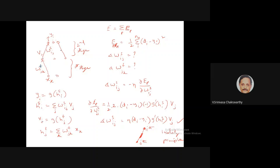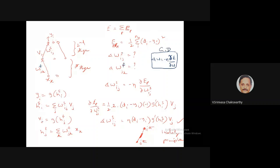The error for pattern p is Eₚ = ½ Σᵢ (dᵢ − yᵢ)², summed over all output neurons. The factor of ½ is used so that when differentiated it cancels the factor of 2. When we differentiate with respect to wsᵢⱼ, note that this weight shows up only in the i-th term of the summation.